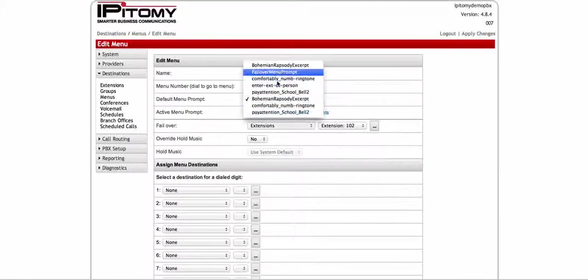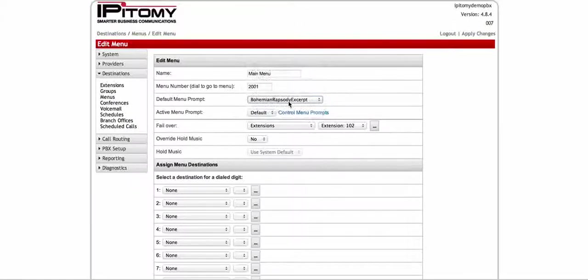Here you would have something pre-recorded — you'll probably call it 'main prompt' or 'main greeting' — and it'll say: 'Welcome to Company X, please listen to the following options. If you know your party's extension, you may dial it. For sales press 1, for tech support press 2,' and so on and so forth. That will probably be your default menu.